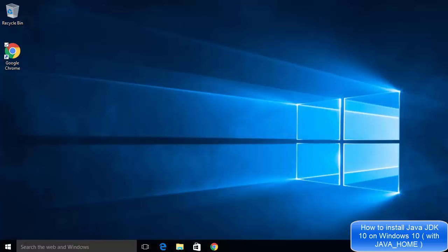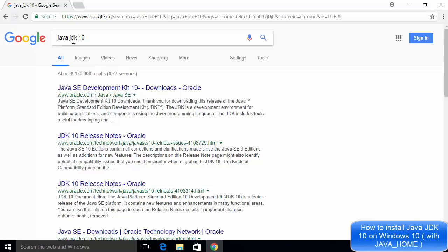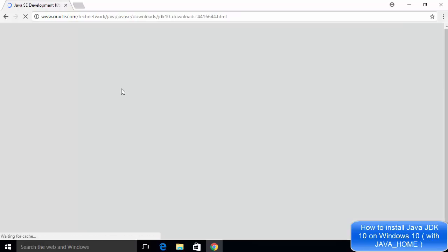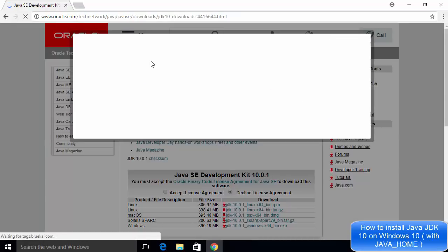In this video I'm going to show you how you can download and install Java JDK 10 on your Windows 10 operating system. So let's get started. First of all, go to your favorite browser and search for Java JDK 10. The first link that appears will be from Oracle.com and the heading will say Java SE Development Kit 10. Click on that link — I'm going to provide the link in the description so you can go there directly.